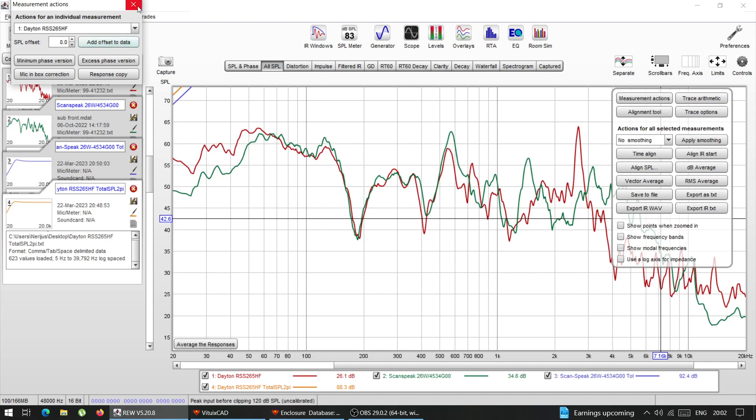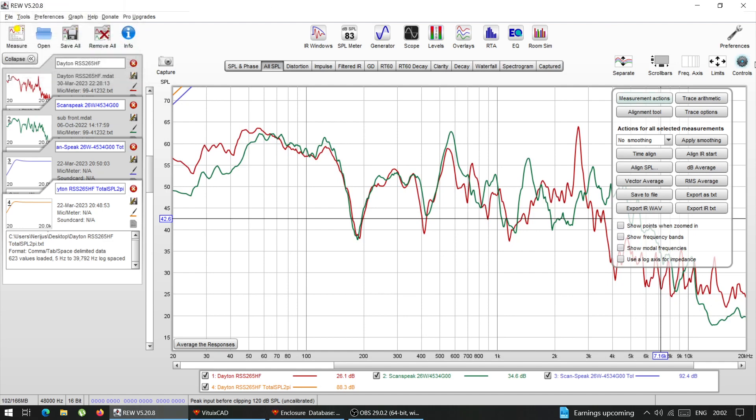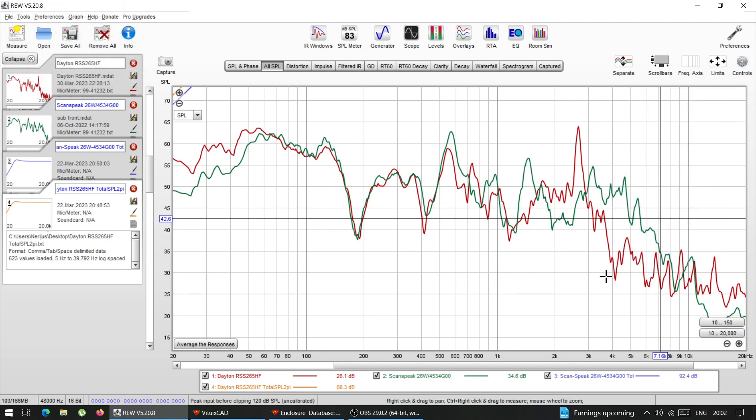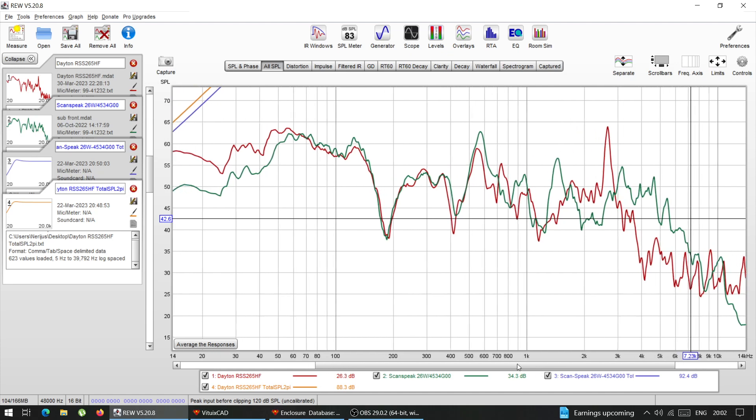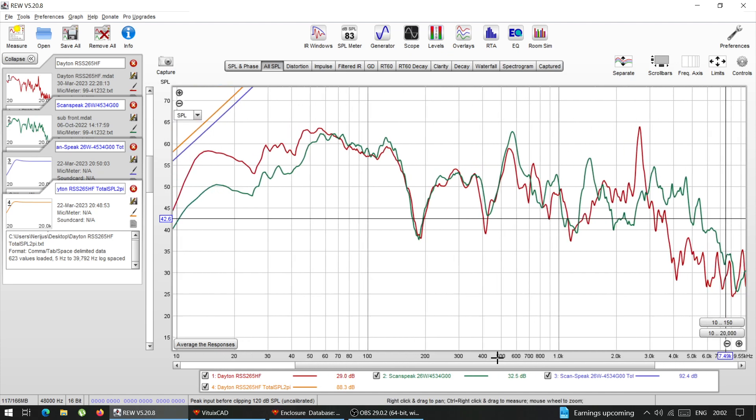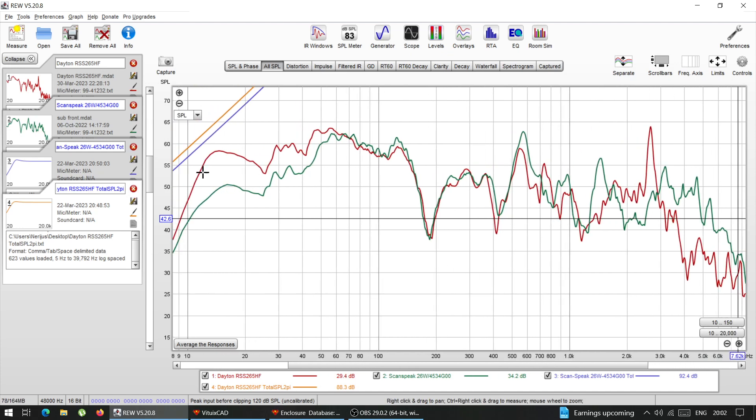Doesn't have to be very, very accurate. But that's what it is. So as you can see, the Dayton has more low end. And this is how it's supposed to be according to the predictions.